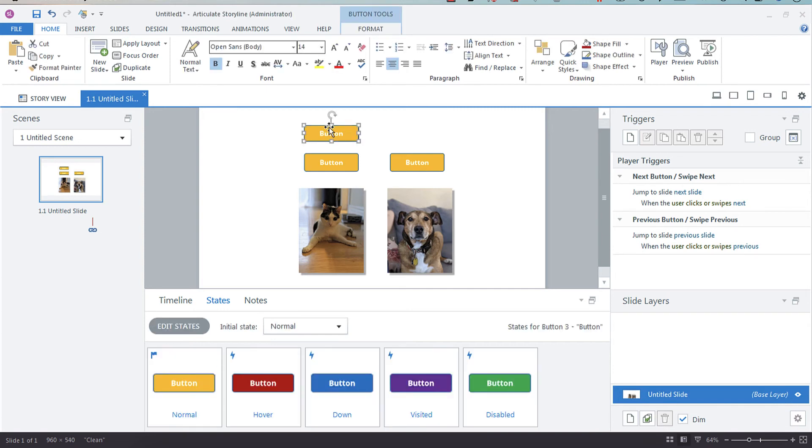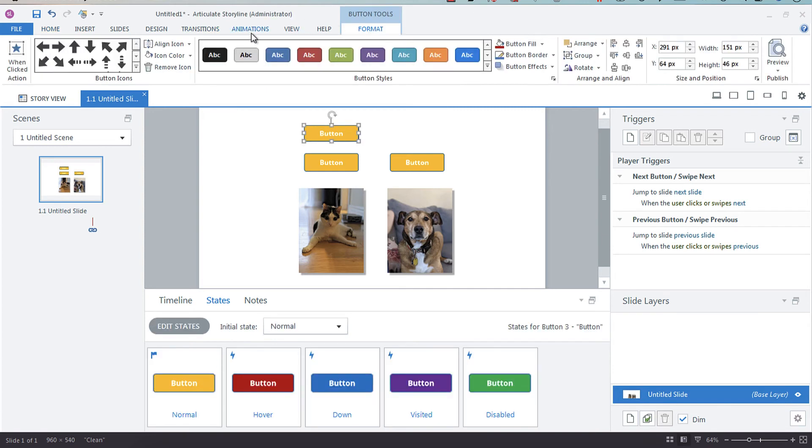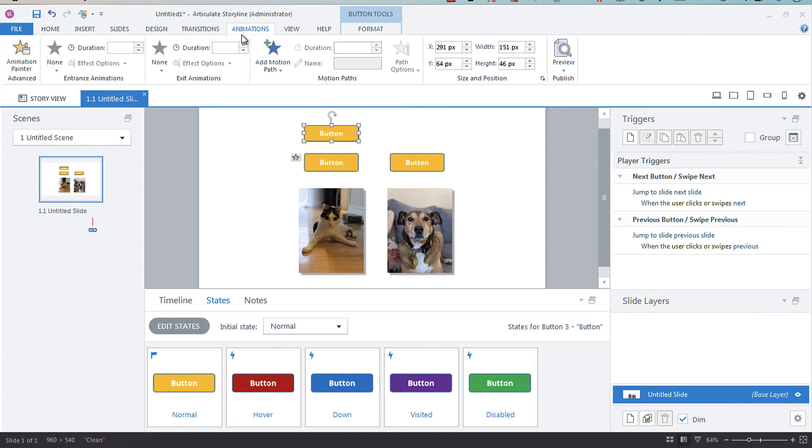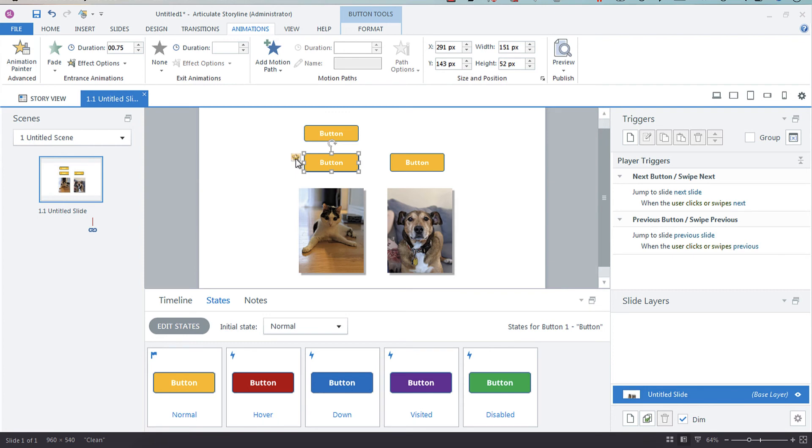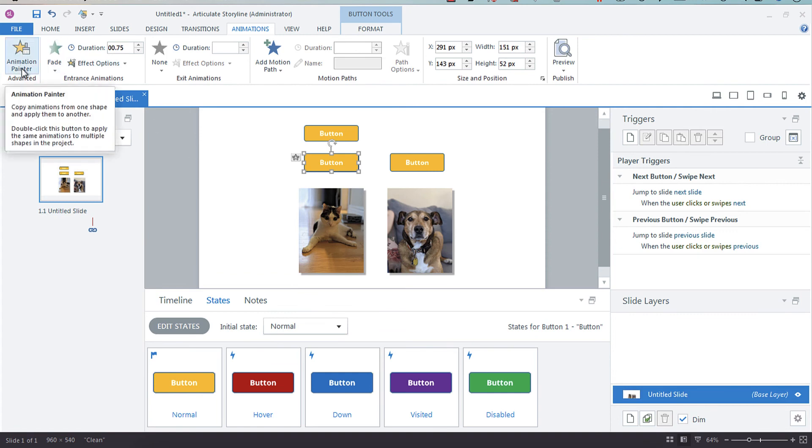Format paint on animations is really awesome. Here we've got one that already has an animation—it has a fade. This is really awesome if you have a whole bunch of objects on a slide and you want them to all come in with the same consistent animation. Same rules apply.